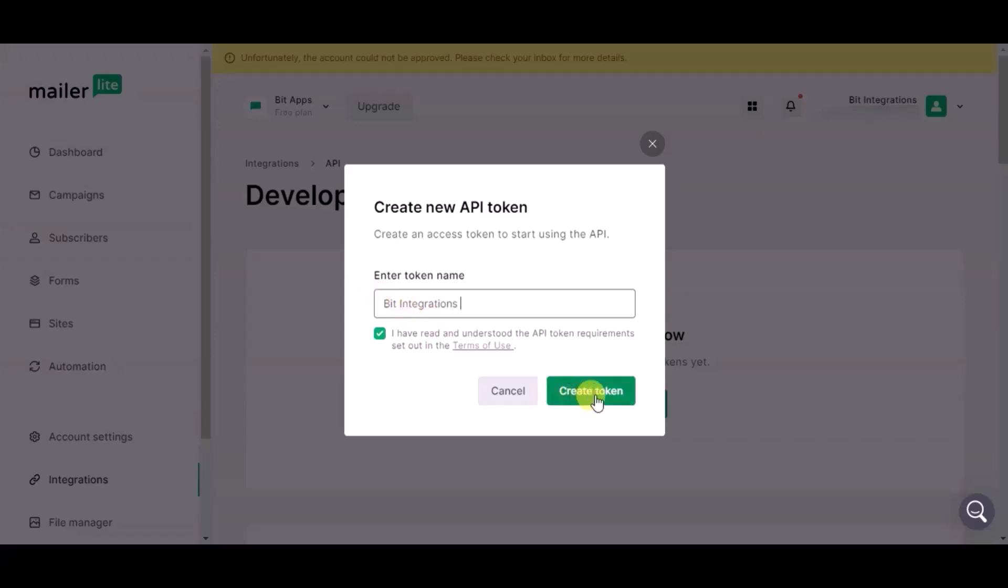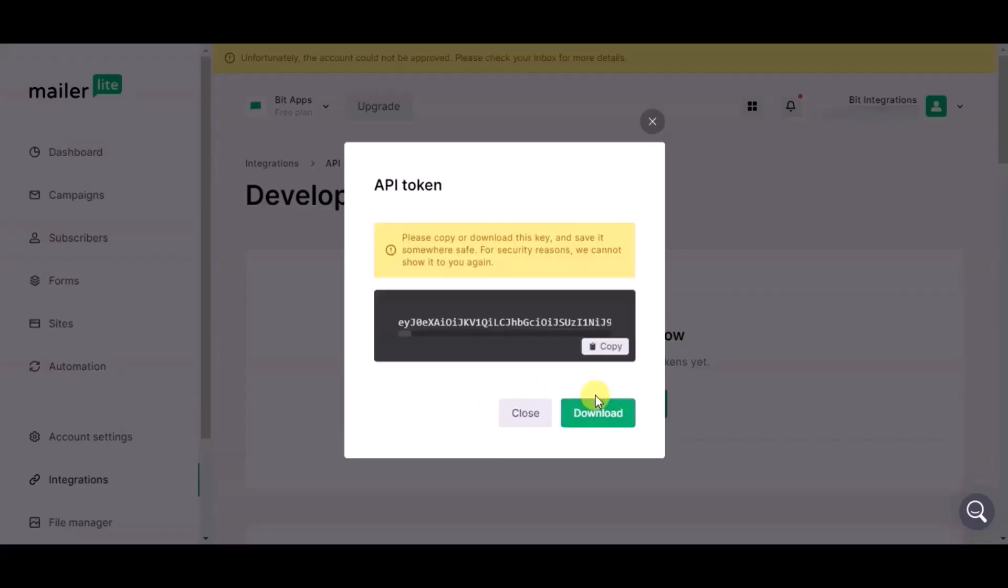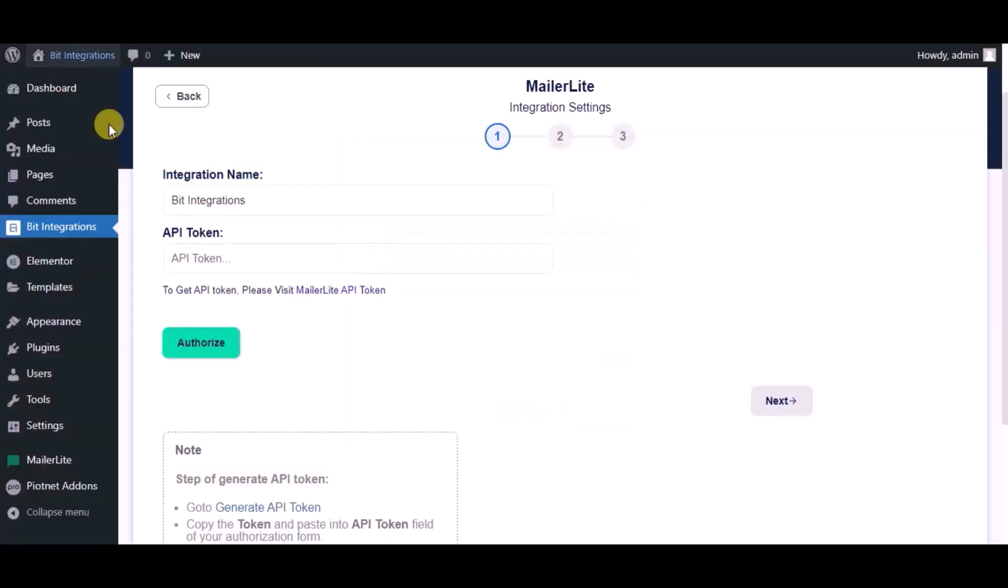Now click on create token, copy API token, paste it here.